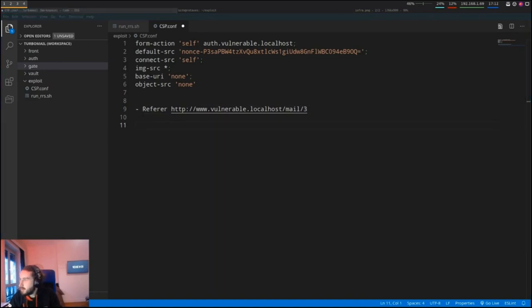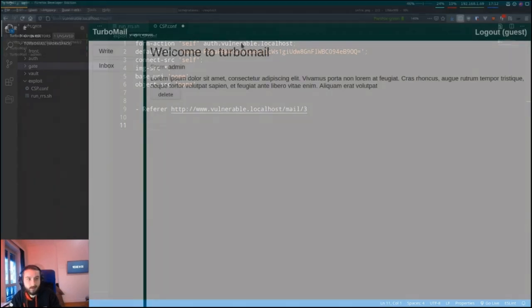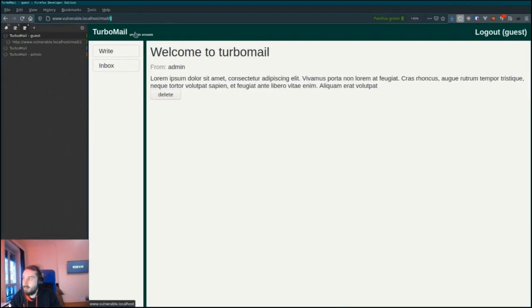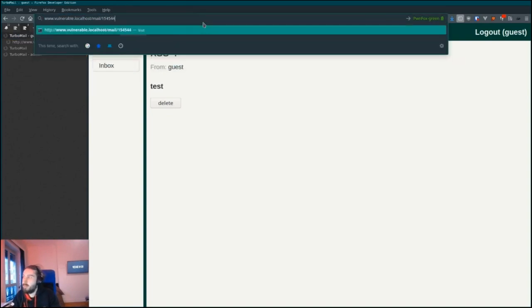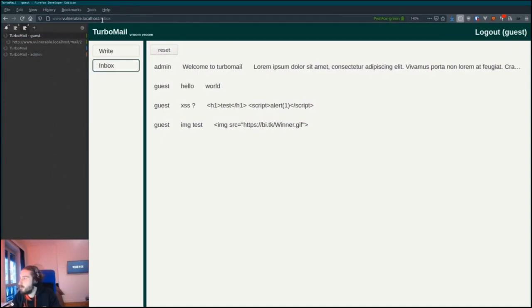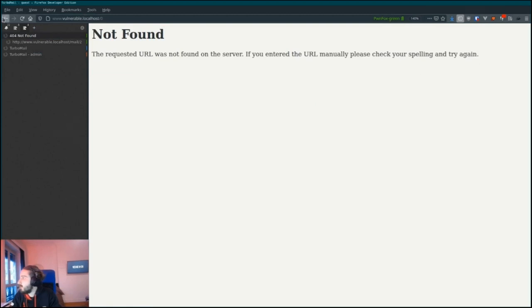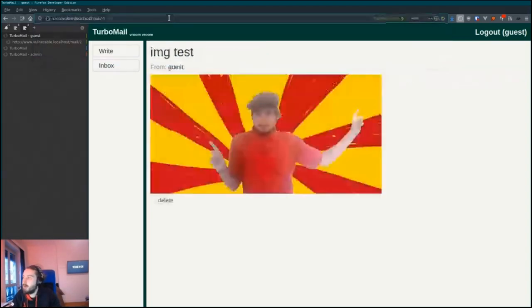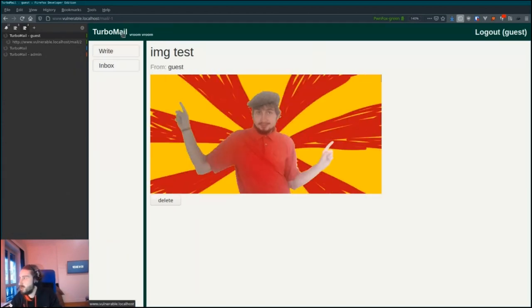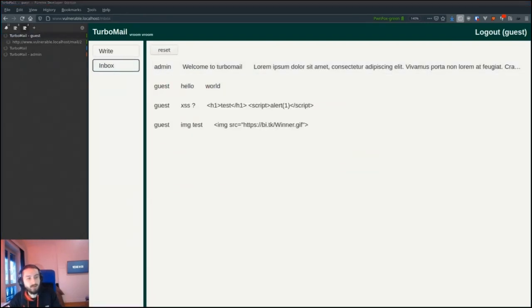Another thing we can see is that when you access an email, you get the ID in the URL, so we can leak the ID of the mail. Also, all the email IDs are sequential like 0, 1, 2, 3. If you play a bit with this and try a big number you get redirected to the main page, but if you try a negative number you get the last mail. So this is a bit weird — if you're a Python programmer this shouldn't surprise you, since in Python you can index arrays with negative numbers to start from the end. It's a bug, but nothing very impactful.